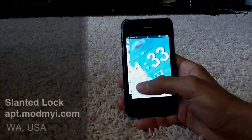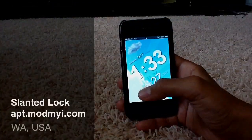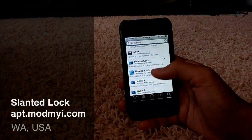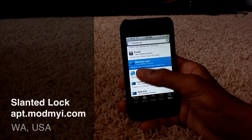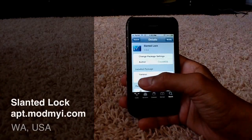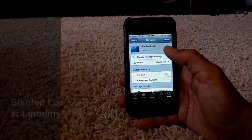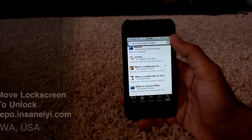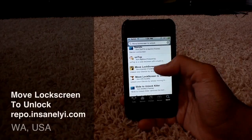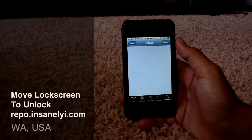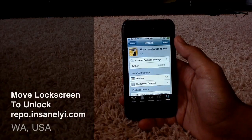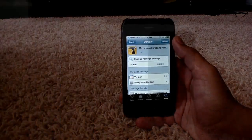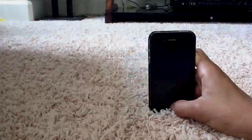If you're wondering how I got my lock screen, head over to Cydia and look up something called Slanted Lock, which is from the ModMyEye source, and download that. After downloading that, look up something called Move Lock Screen to Unlock, which is from the InsanelyEye source, and download that as well.